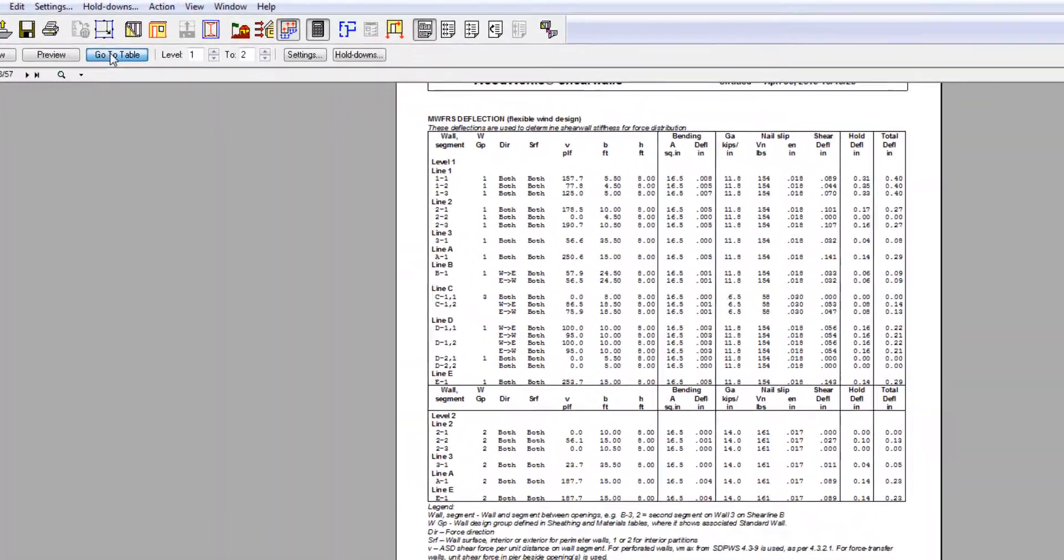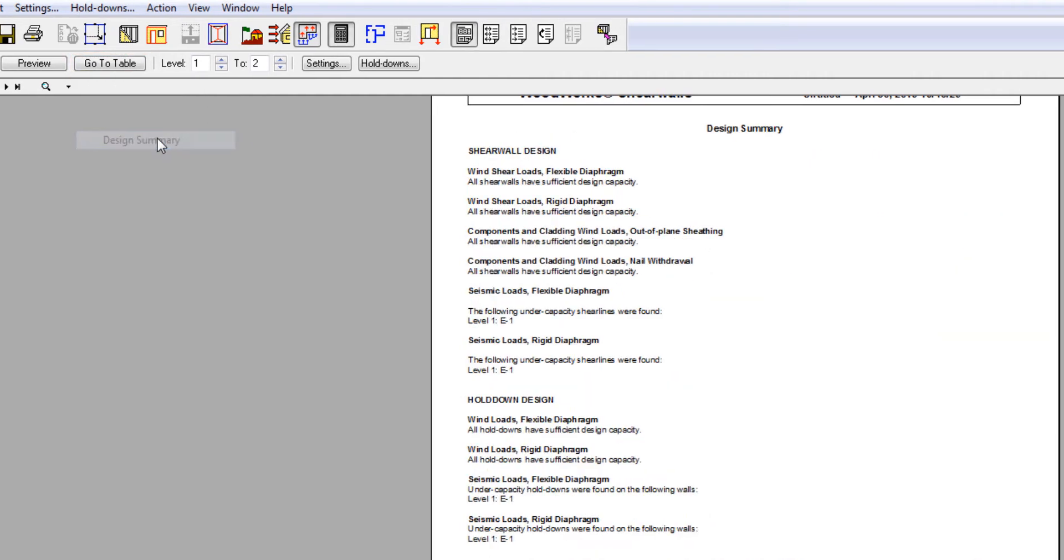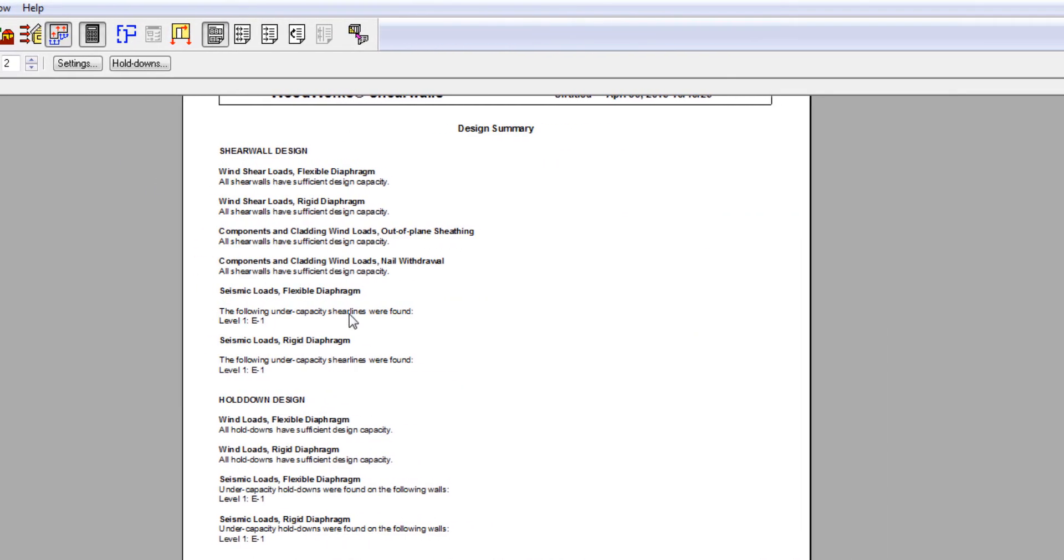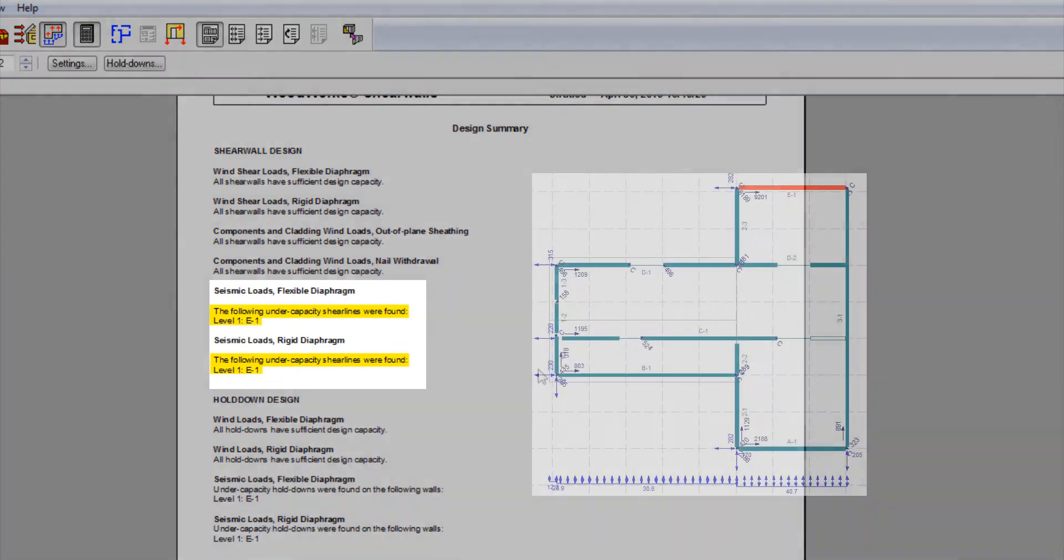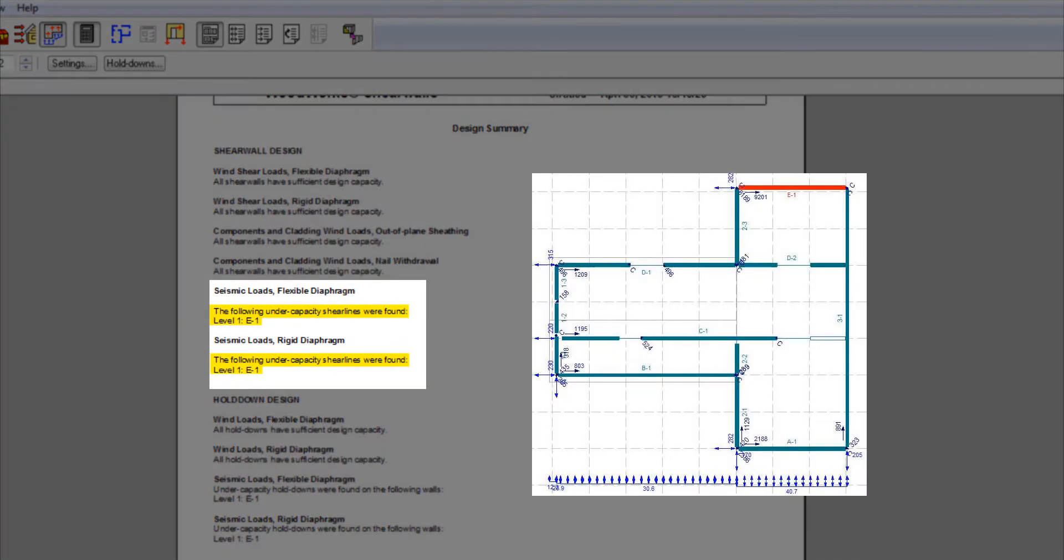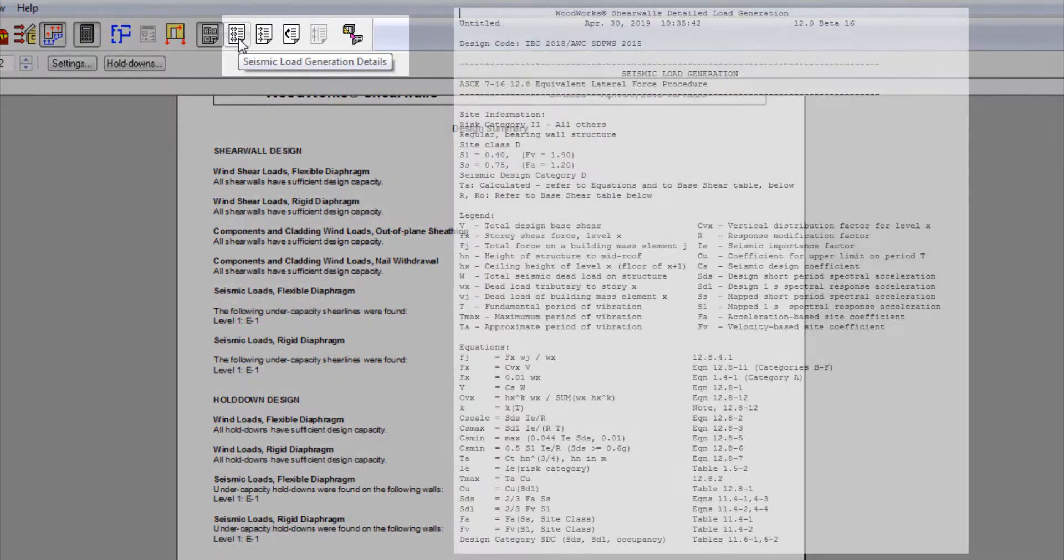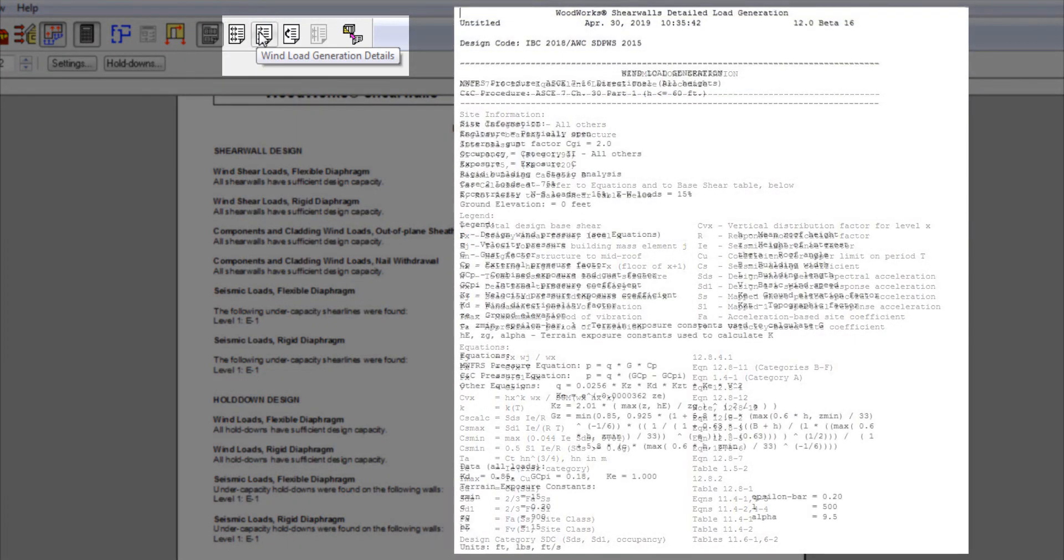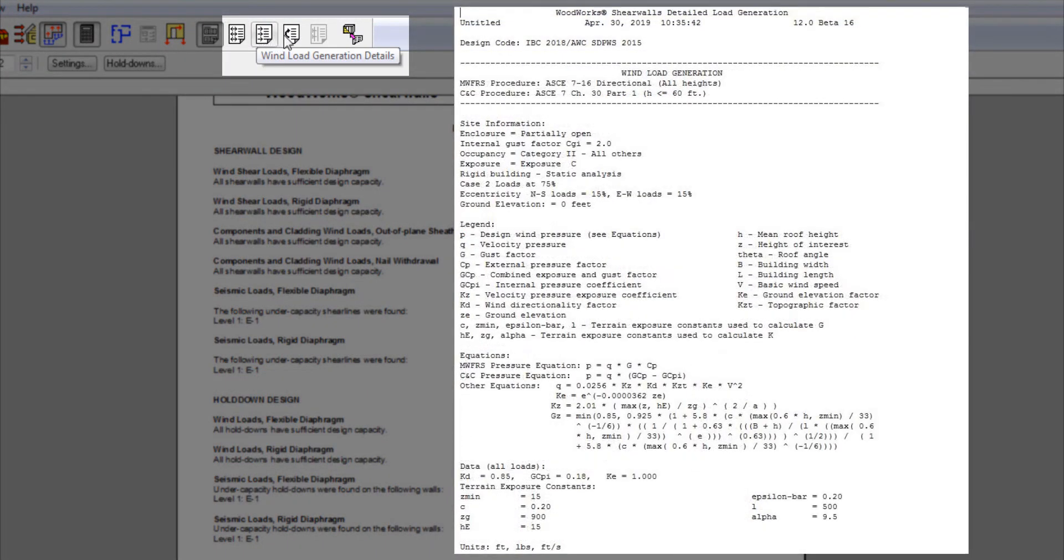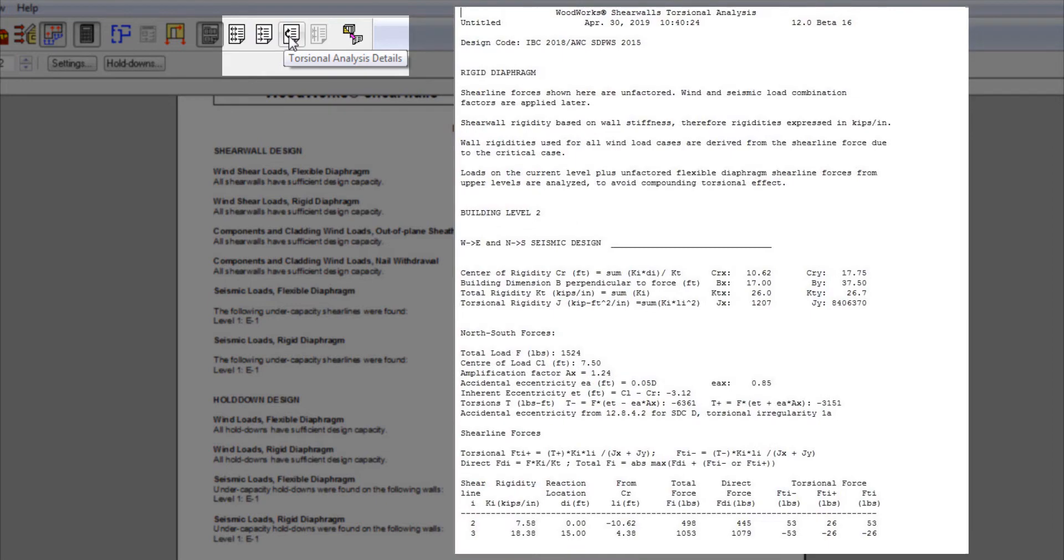Quickly travel between those pages to relevant information using the GoToTable tab, such as the Design Summary, where you can see on which wall and hold-down the software has detected a failure due to the loads added. Details on seismic, wind loads generations, and torsional analysis can also be found separately in the top toolbar.